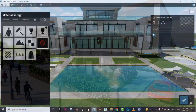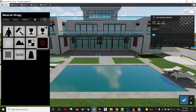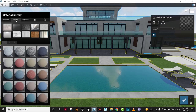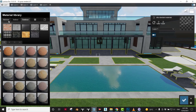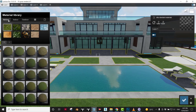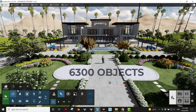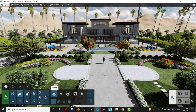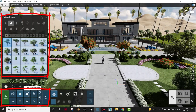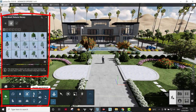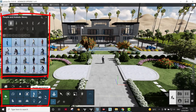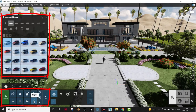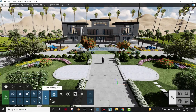Lumion 11 has more than 1,250 materials covering interiors, exteriors, and many various materials. And more than 6,300 objects, including nature, fine-detailed nature, people and animals, indoor, outdoor, transport, light, and much more. We can access all of that with just a few clicks.